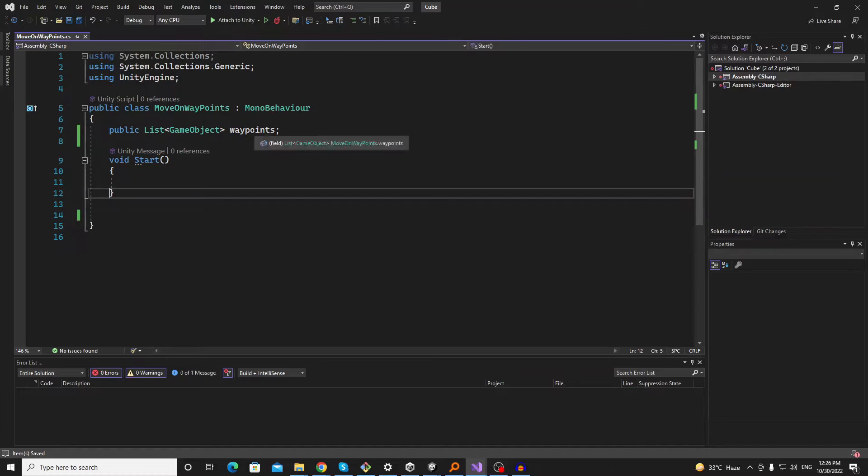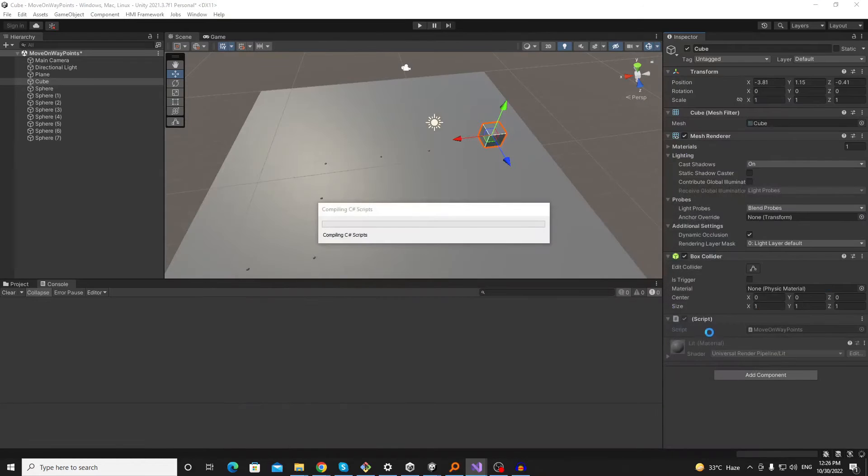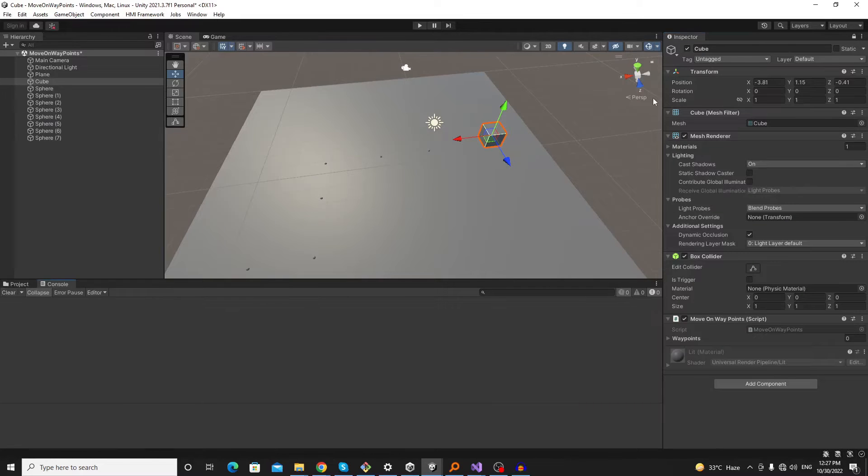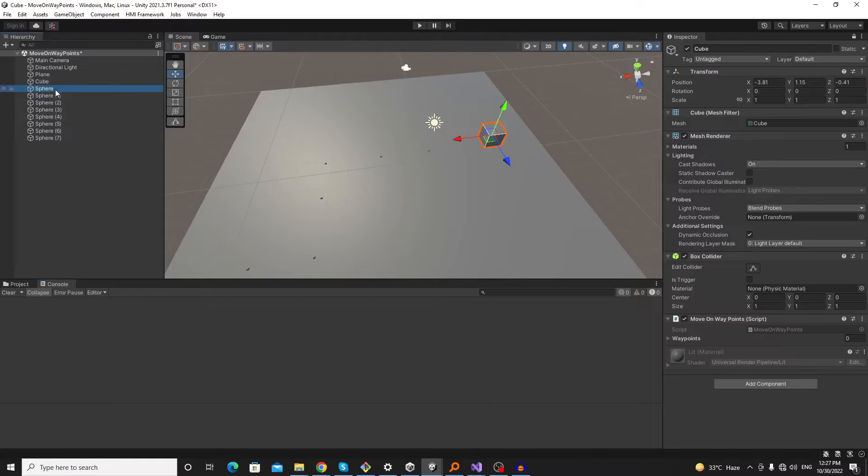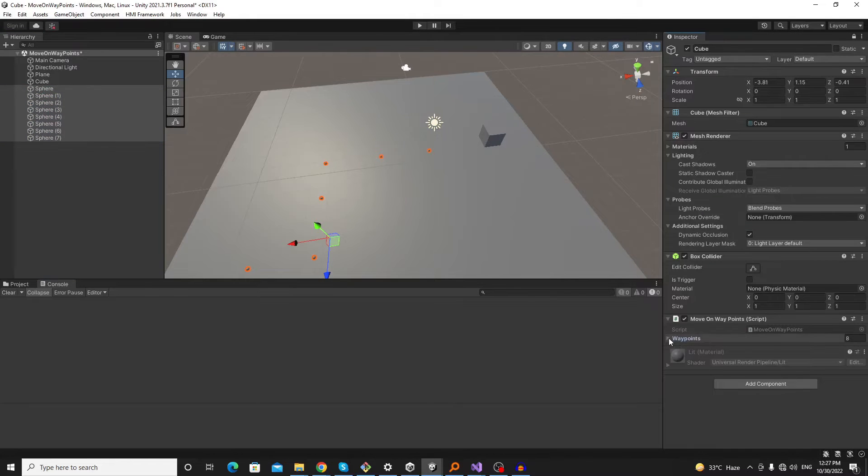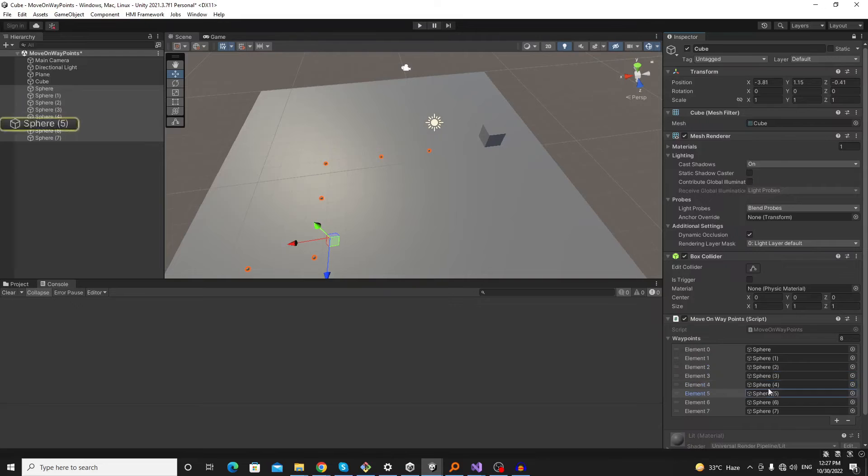And now we will require to assign our waypoints here. So let's lock the inspector and move over to sphere points here. So now all the points are available here.